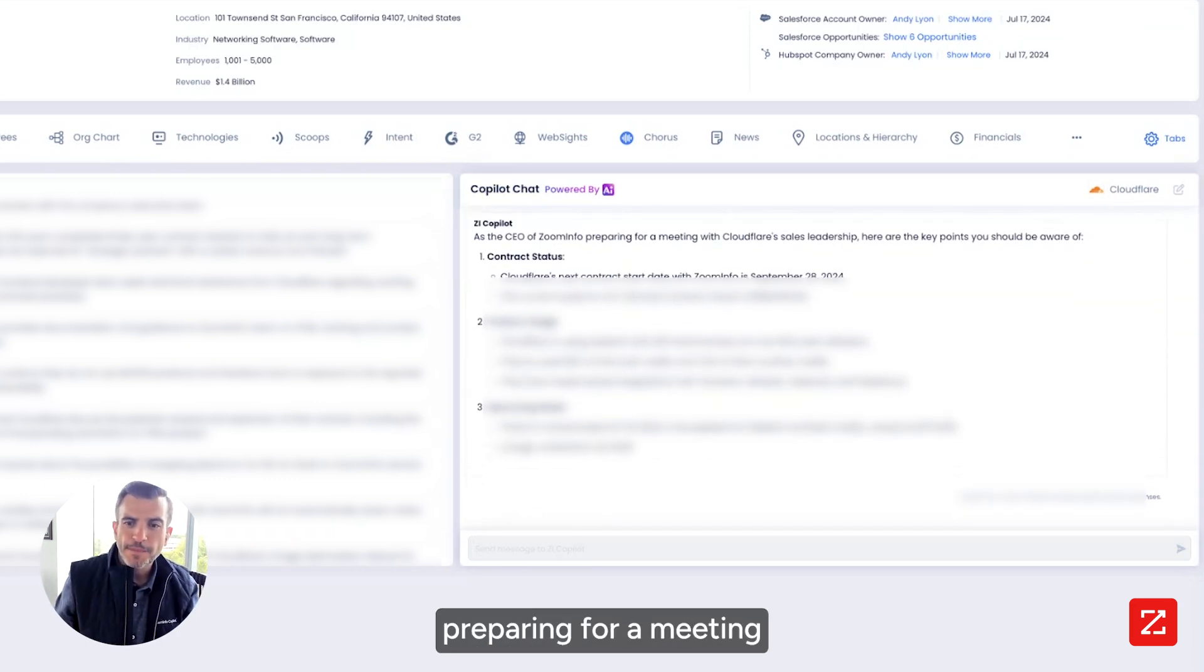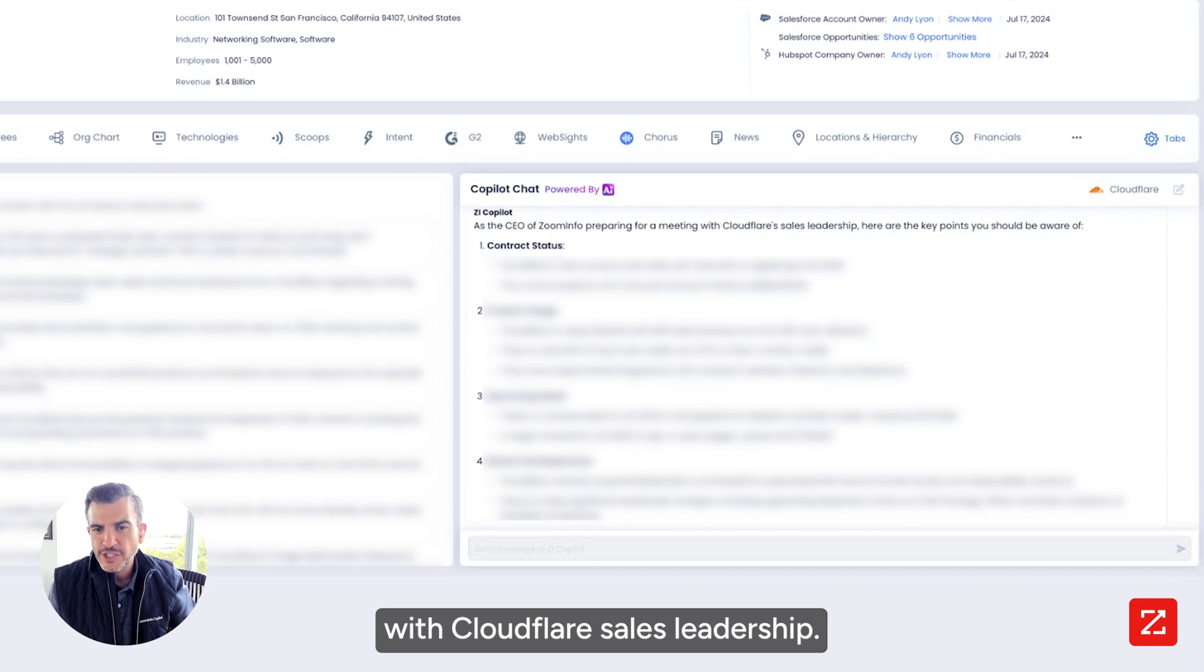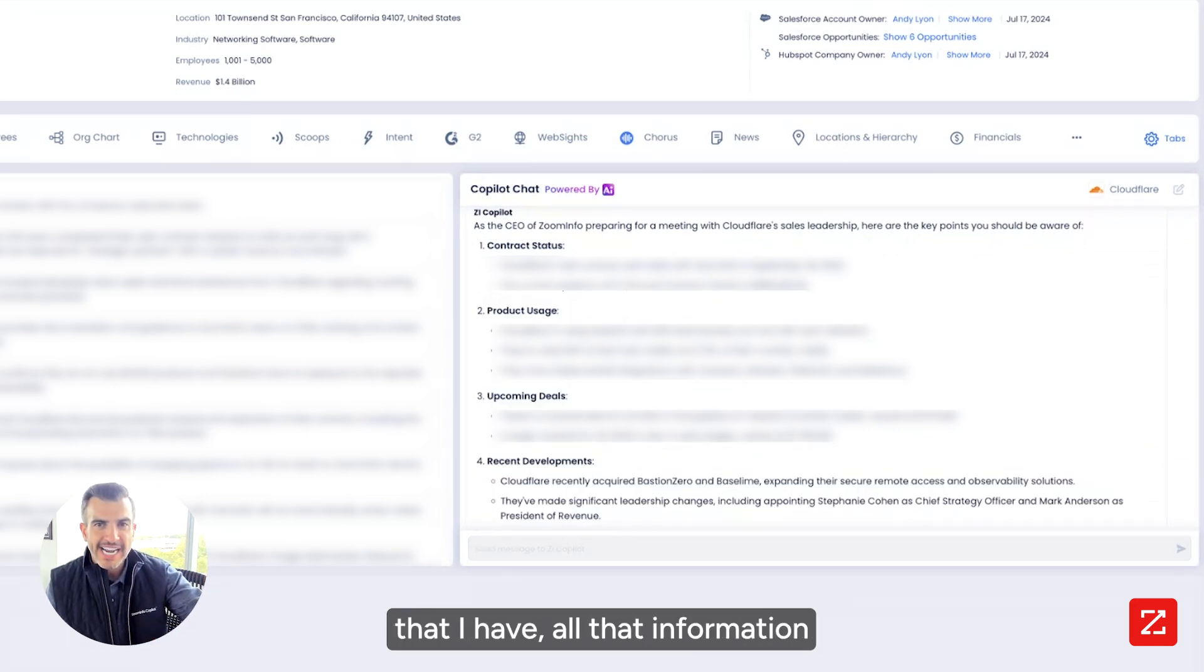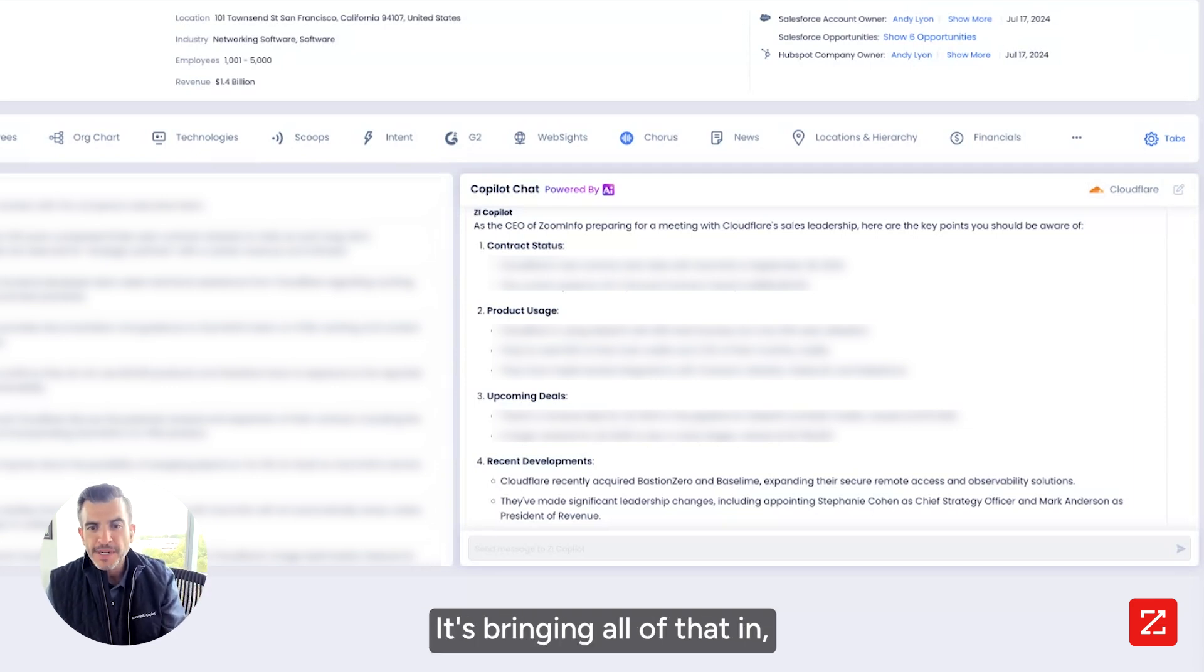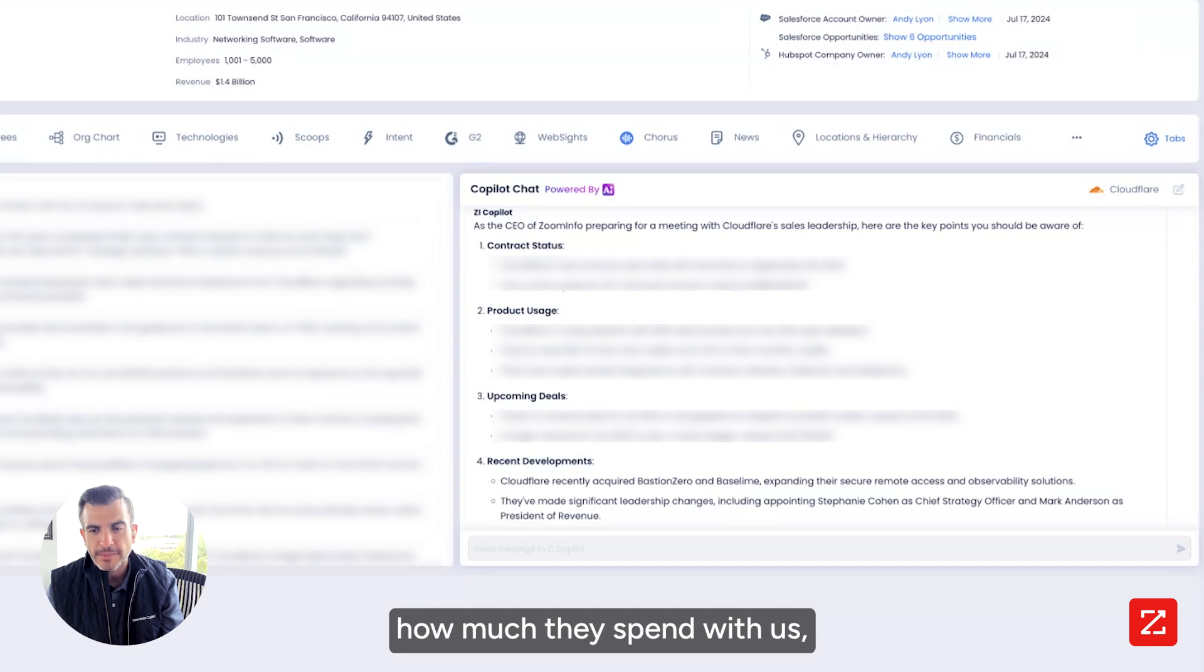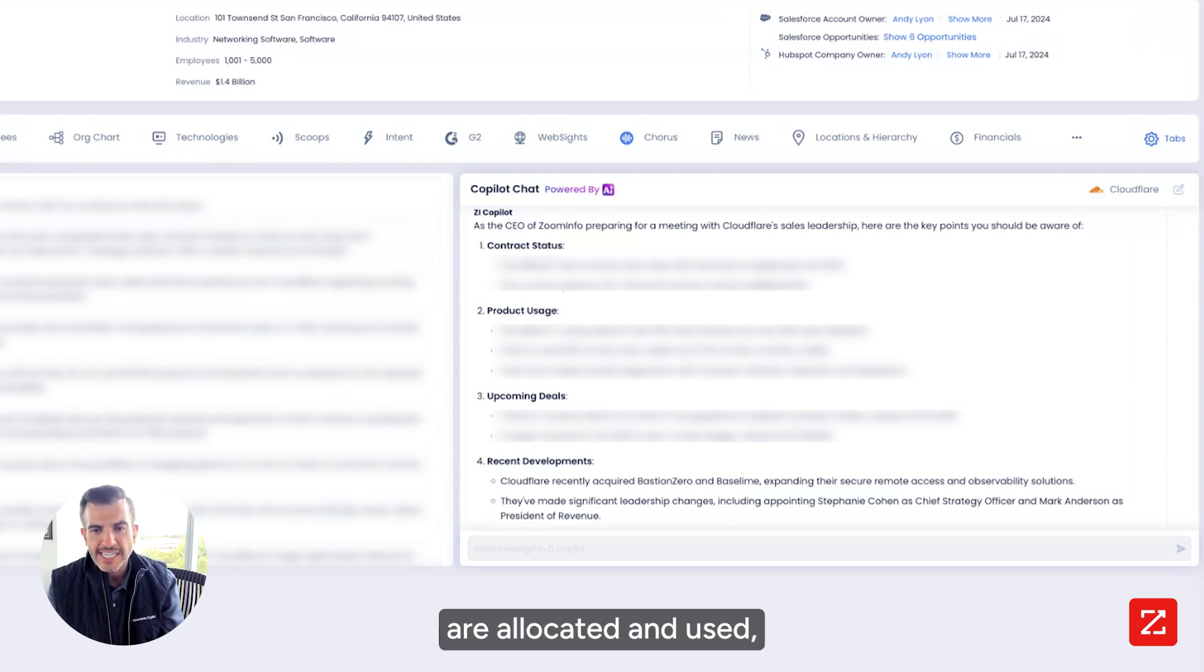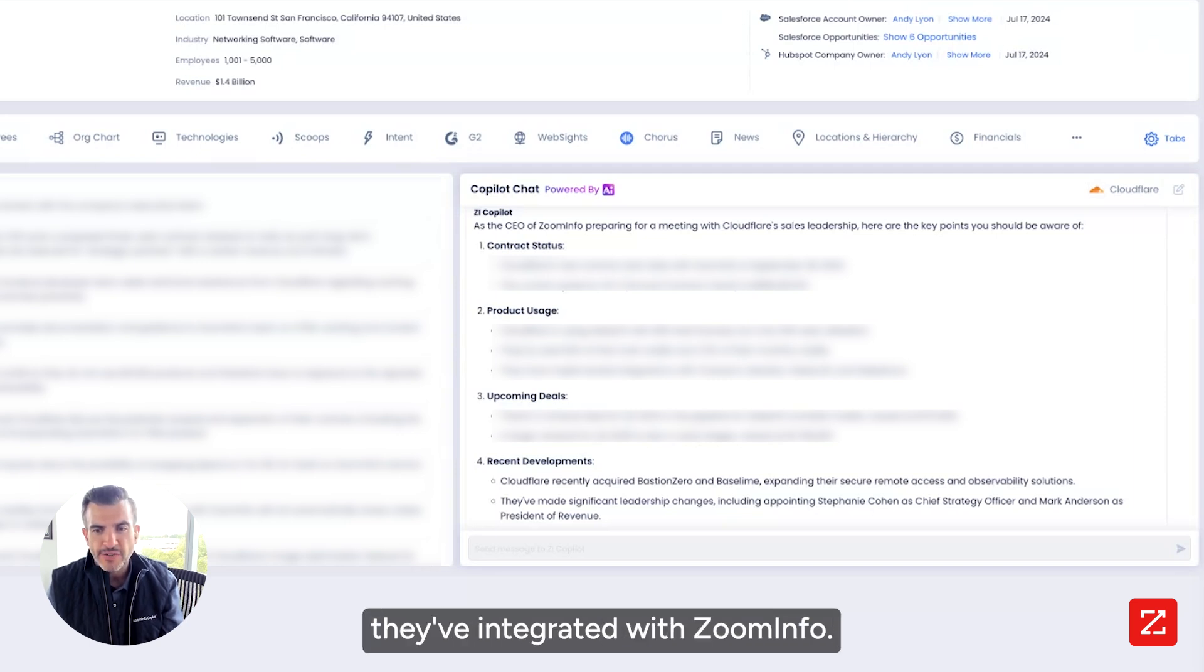As CEO of ZoomInfo, preparing for a meeting with Cloudflare sales leadership, here are some key things. It's bringing in the first-party data that I have. All that information in CRM, conversation intelligence, email, calendar. It's bringing all of that in. It's telling me when the next contract date is, how much they spend with us, how many of their total seats are allocated and used, how many of their bulk credits they've used, how many integrations they've integrated with ZoomInfo. I know the upcoming deals.